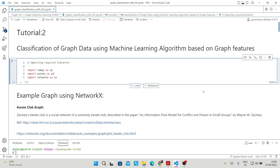Hello everyone, welcome to tutorial 2. In the last tutorial we discussed how you can access graph data using the NetworkX library. Today in this tutorial we are going to talk about classification of graph data using machine learning algorithms, and that will be based on graph features.